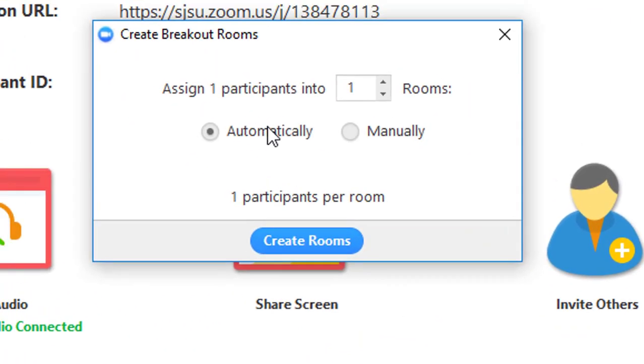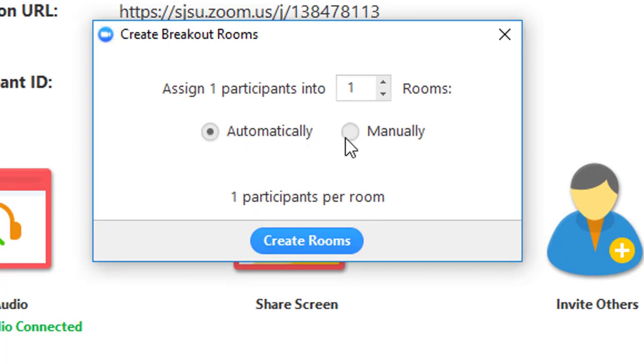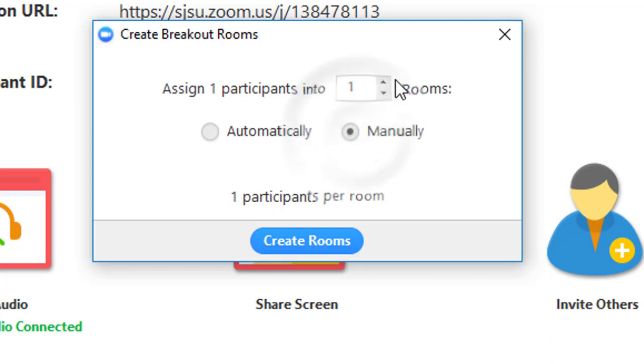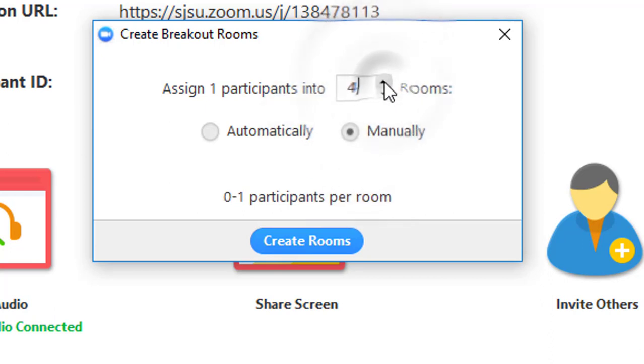You have two options. You can assign all the participants automatically, or you can assign them manually. I'm going to assign them manually with four rooms.